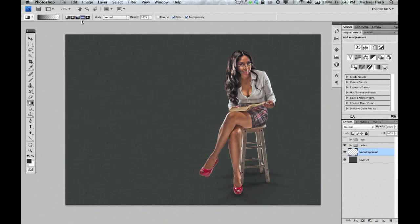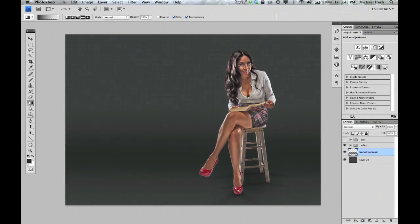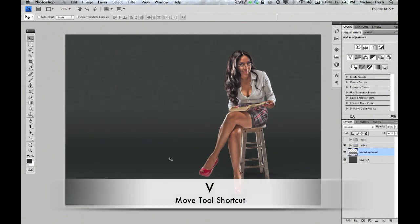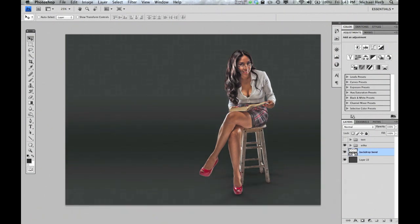We're going to make sure we're on our fourth option, which is Reflected. We're going to hold down Shift and draw ourselves a gradient. You can move this by hitting your move tool until you're happy with it — about there is good.